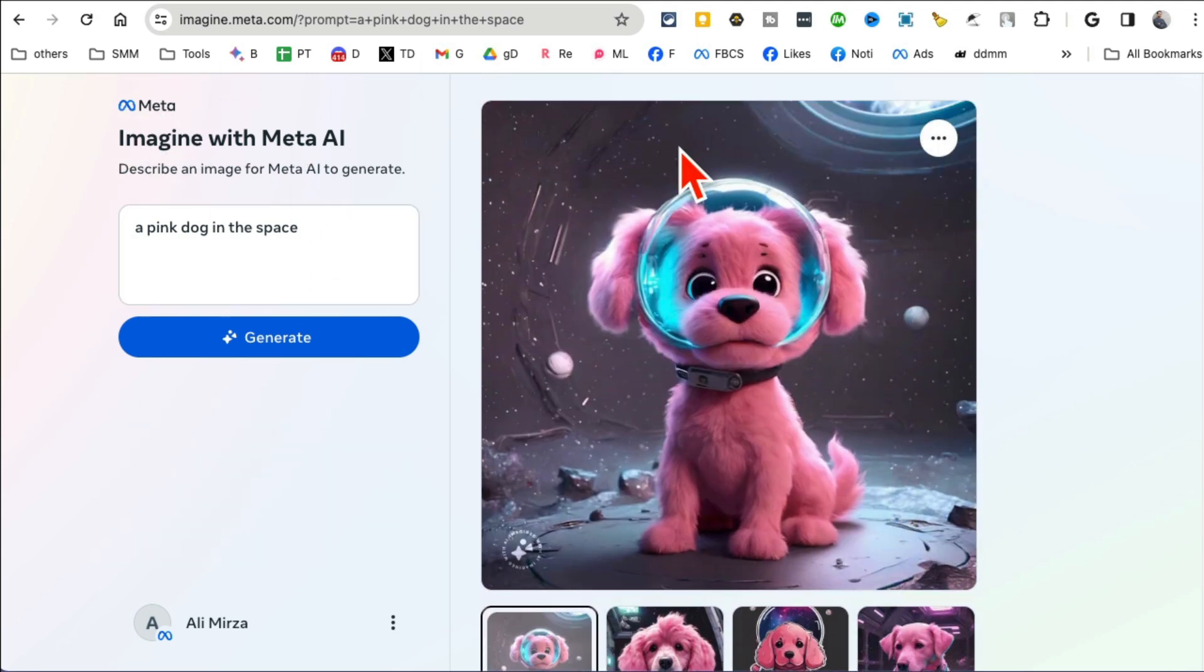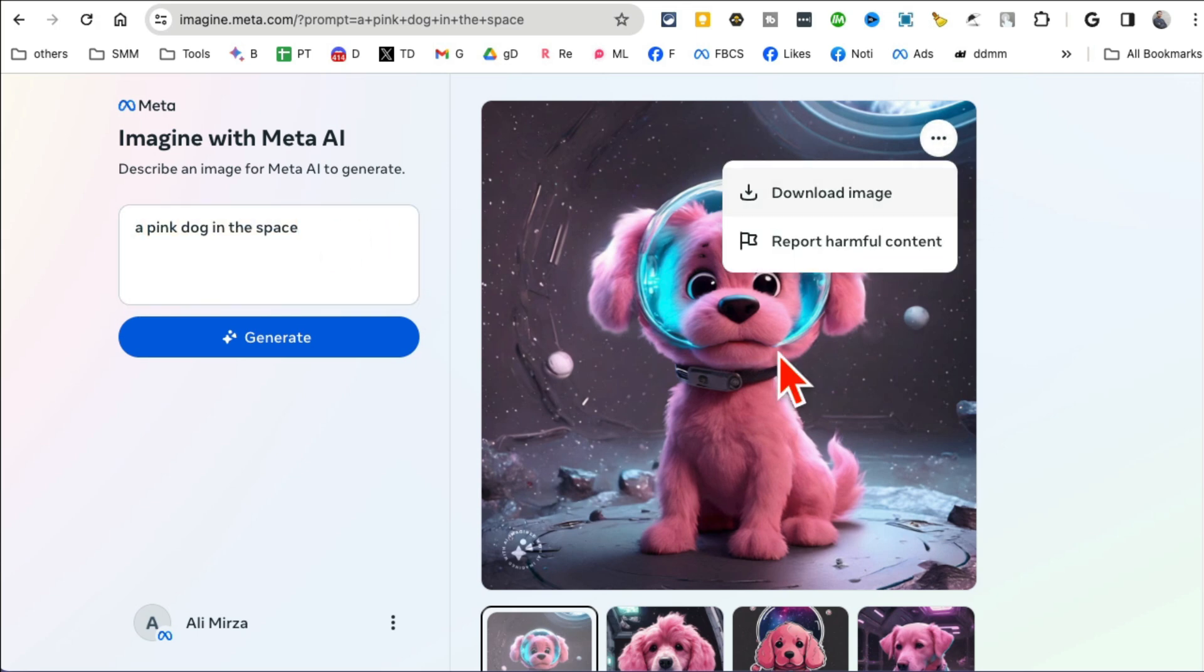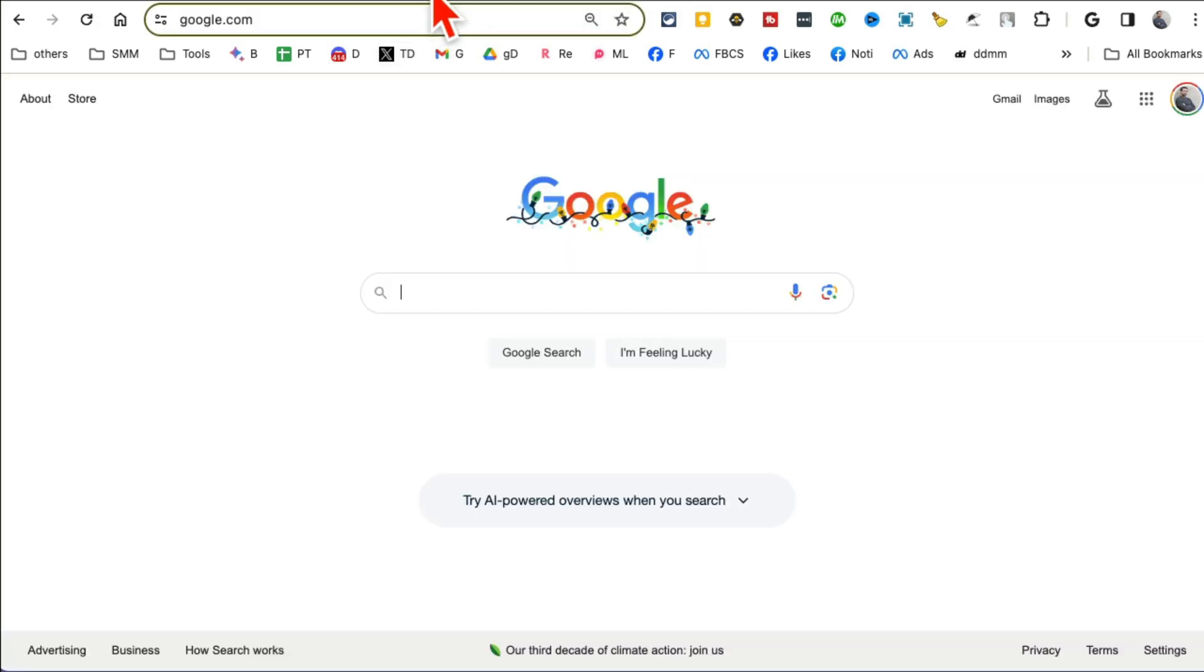And you will notice it will create four different variations for me. So people who are paying for Mid Journey 20 dollars per month, guess what, no more. Save that money. Simple simple tool from Meta and I think Meta is about to launch some other awesome AI features, so stay tuned for that.